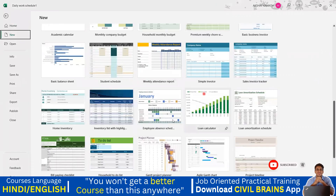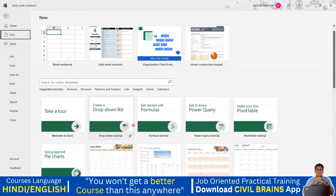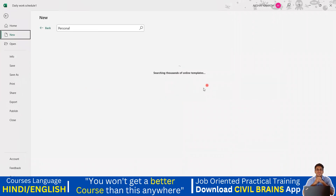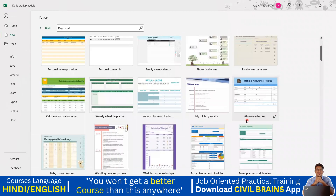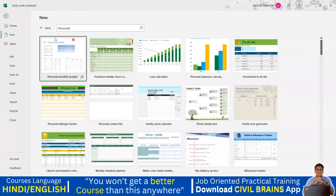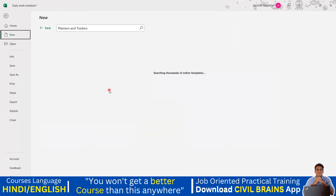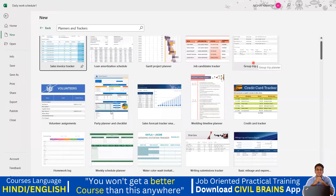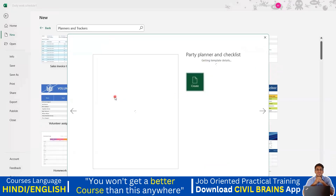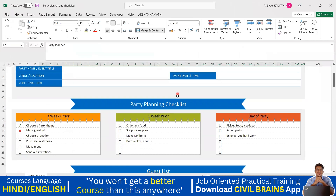You can make use of all these templates. For example, if you want personal templates, click Personal and it will search thousands of online templates. Or go to Planners and Trackers — you'll find a credit card tracker, job candidates tracker, group trip planner, party planner and checklist. I'll click on party planner and select Create.